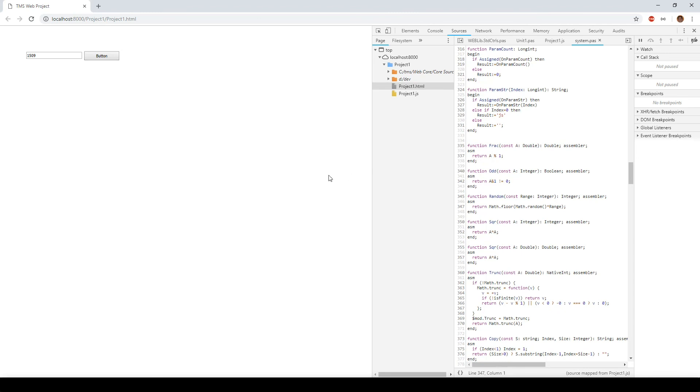efficient, innovative, modern, and this is the key fact, bug-free web applications with TMS WebCore.